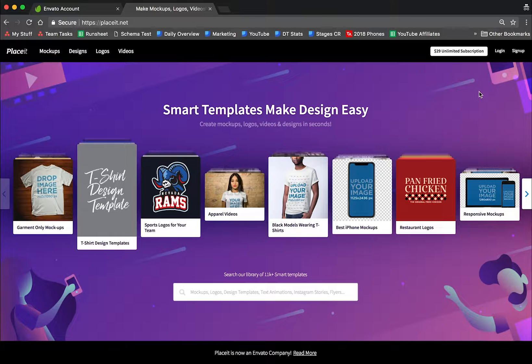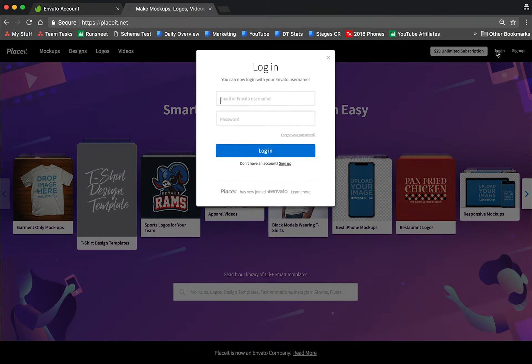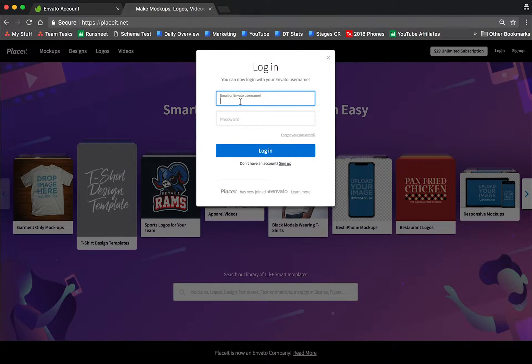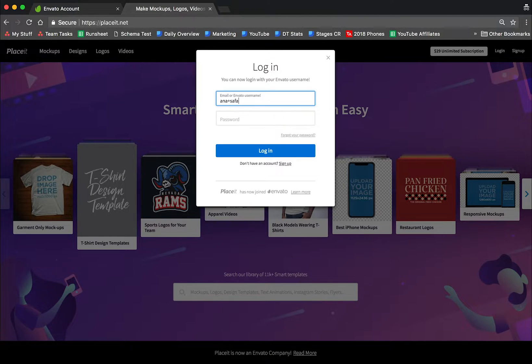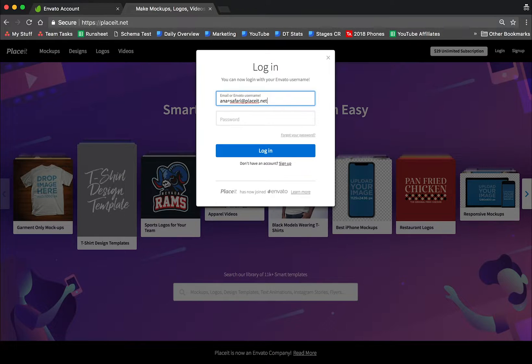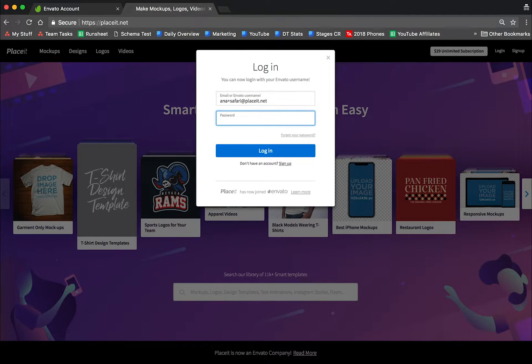Let's go to Placeit and click on login. You're going to use your same email as always. This is a testing account that I'm going to use to show you how it works. I'm going to use my same password for Placeit as always.